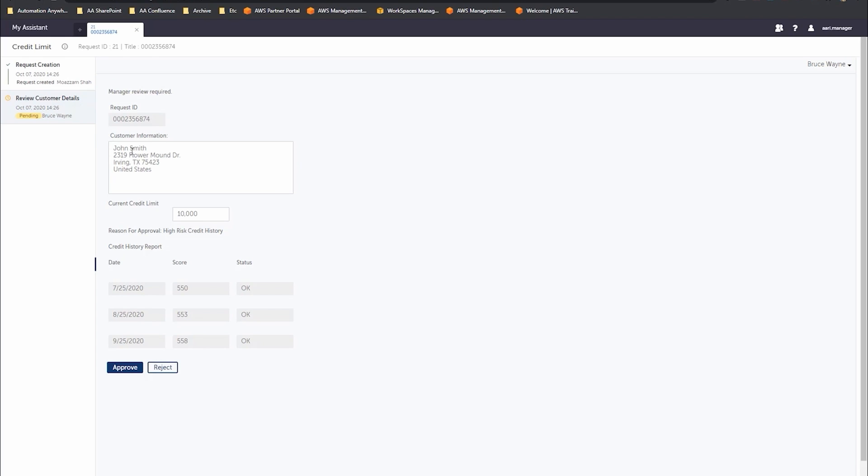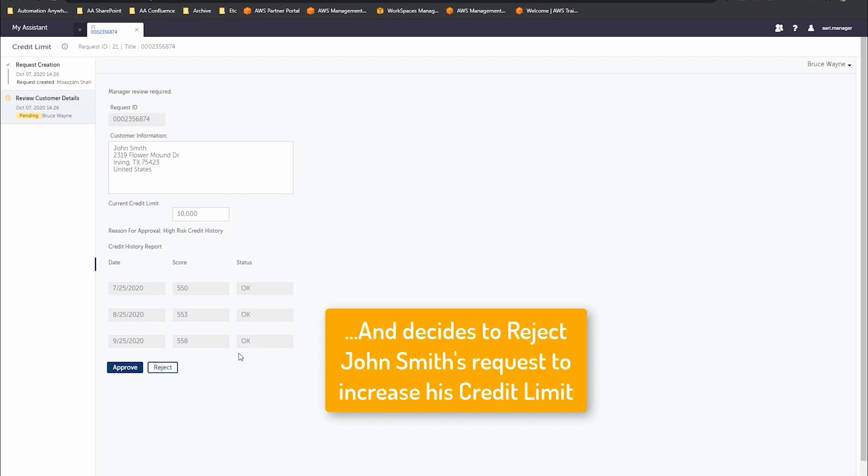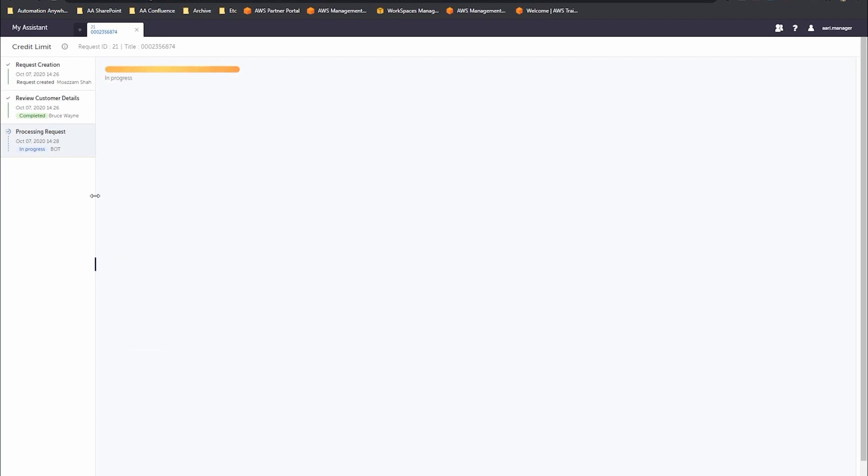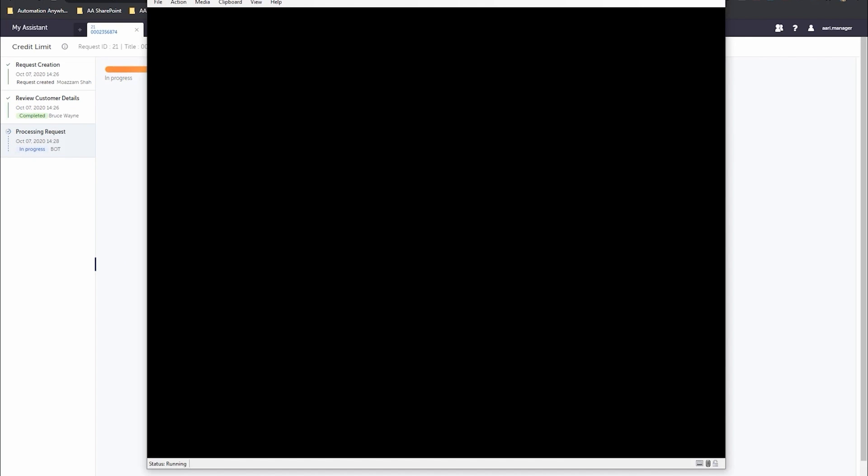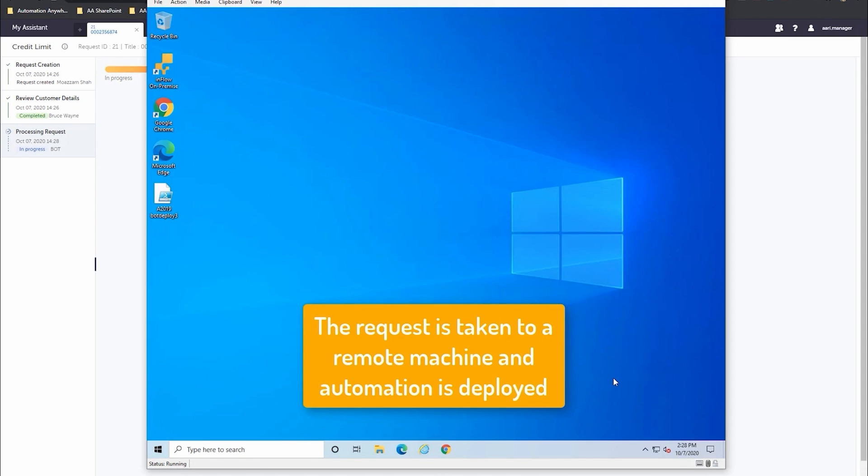They assign that to a member of the team. We're going to assume Bruce's role here. Bruce can look over that data, use their expertise, and decide to either reject it or approve it. In this case, it didn't meet the criteria and Bruce has rejected it.